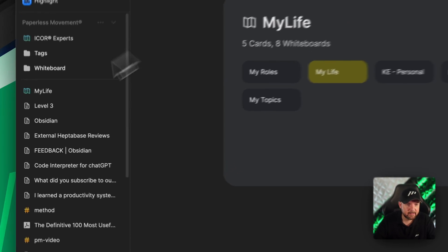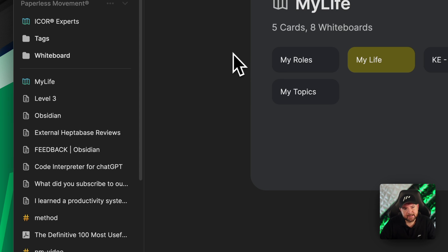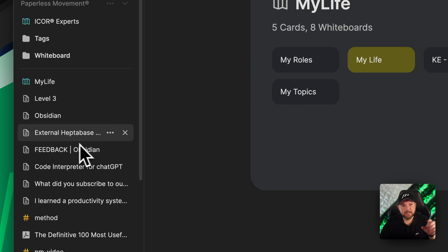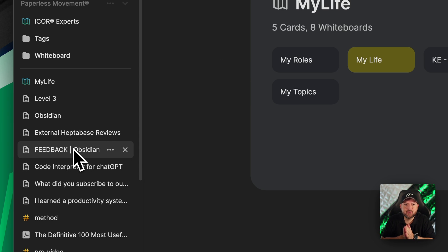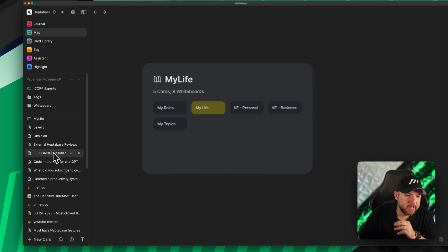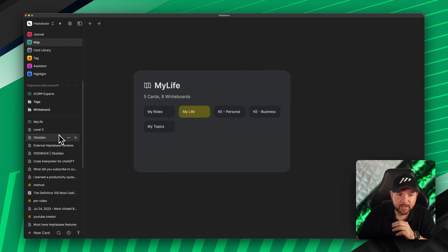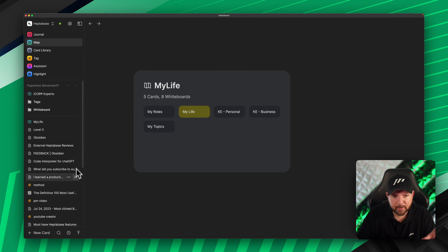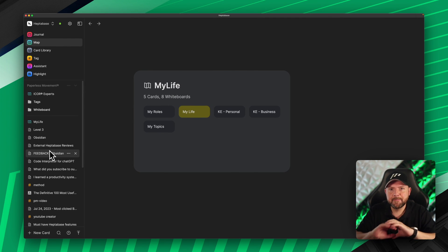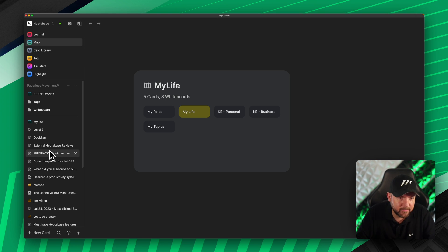If you're already using Heptabase, you know that whenever you open a whiteboard, a card, a tag, or anything, it gets added here on the left side panel. This is good for switching between tabs, but there was nothing else we could do — not even reordering, and for closing we had to press the X. That's now a thing of the past, so that's the first big update.